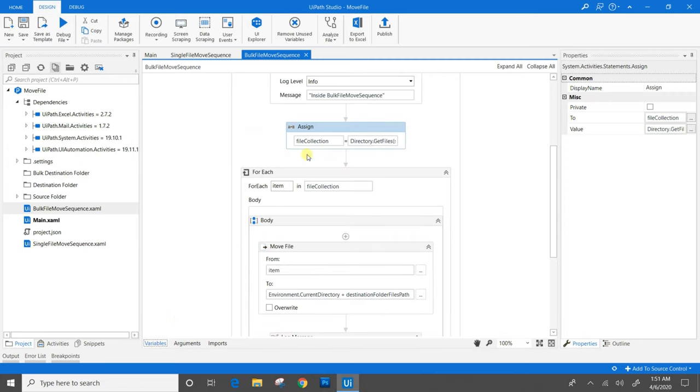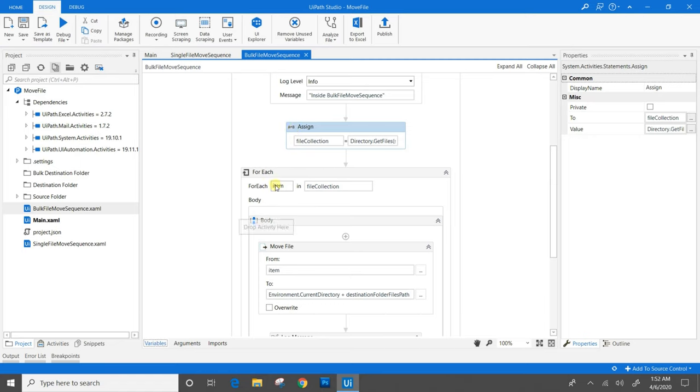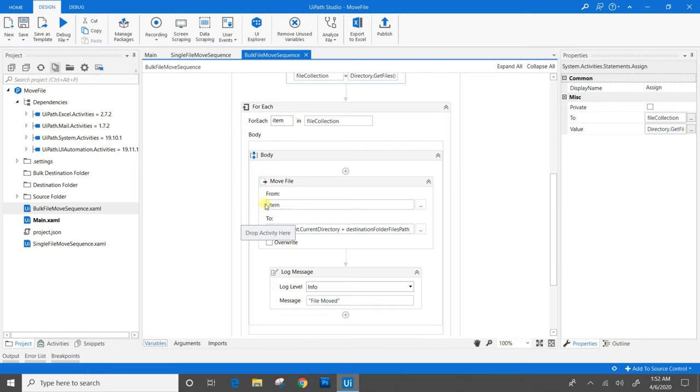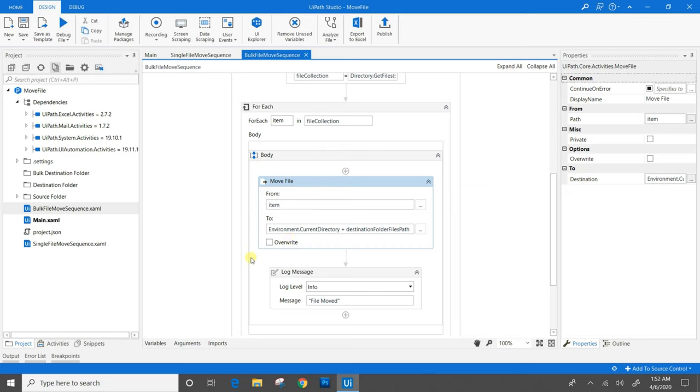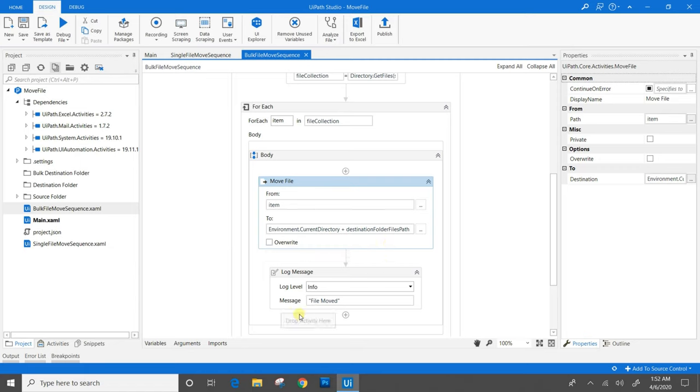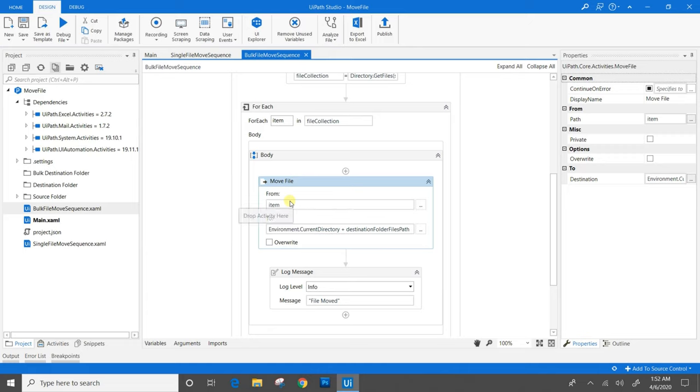In order to move all the files that are present into the file collection one by one, we have used for each loop. And inside the for each loop, we have used the move file and provided the destination folder path where we want to save all those files. After moving each file, I have used a log message into the for each loop itself.